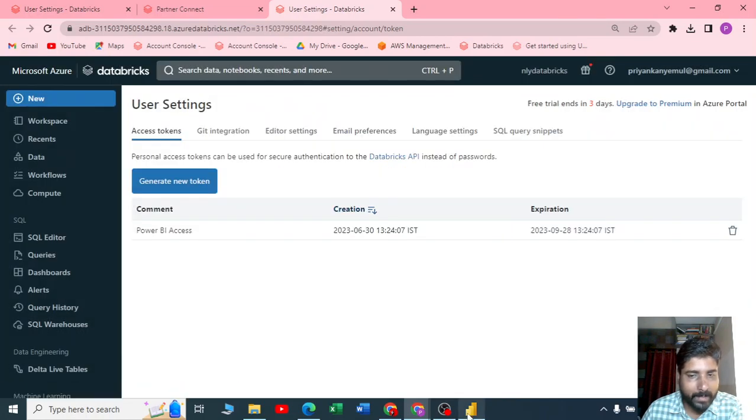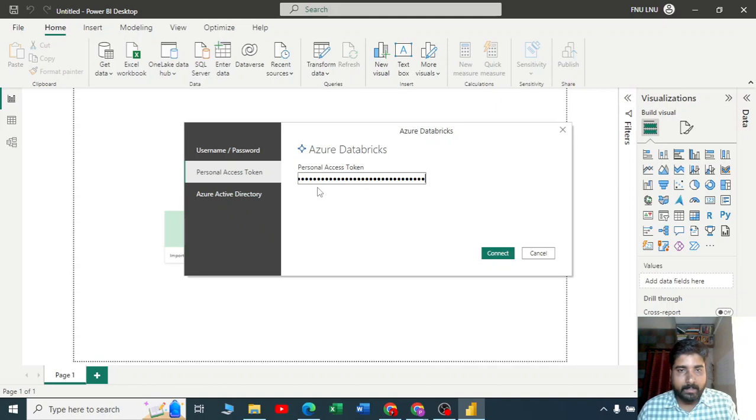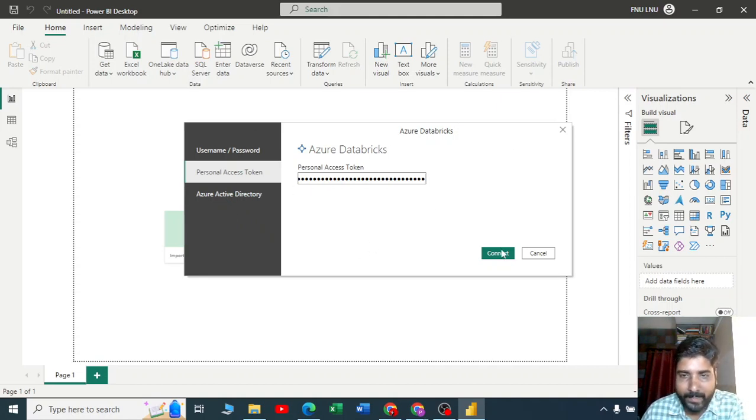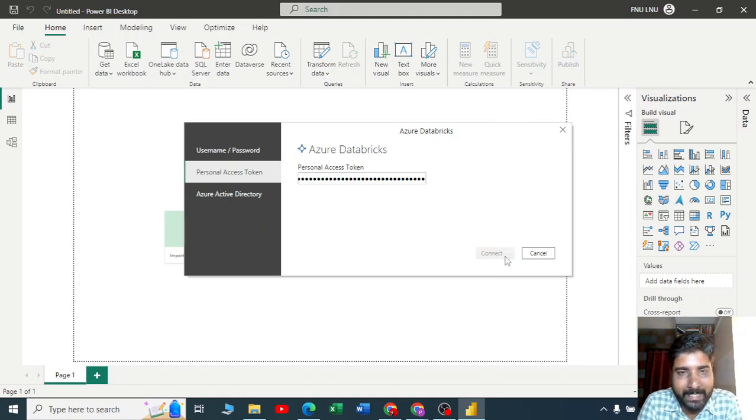Now I'll directly paste it in my personal access token in Power BI. Let me click on connect and wait for a few seconds.